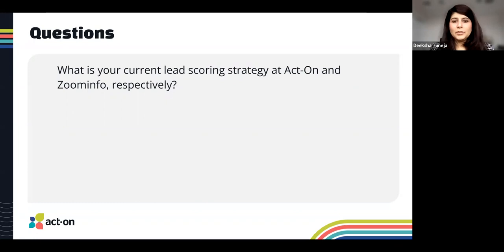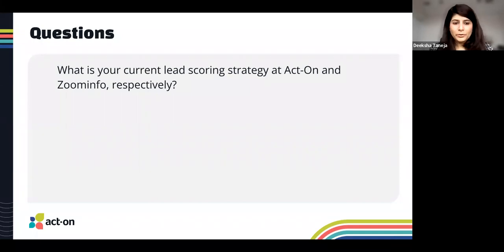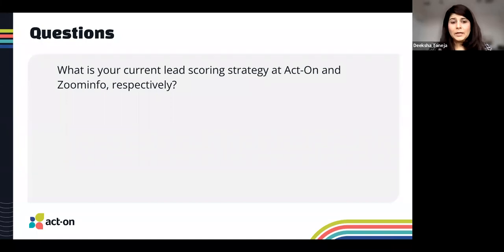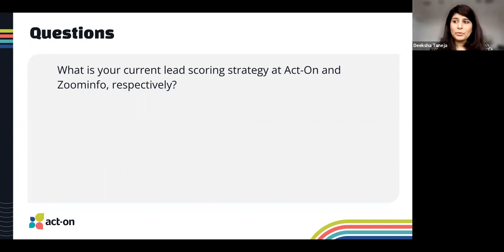Lead scoring is also a measure you use to find a balance between the quality and quantity of leads coming through your funnel, as well as their readiness. At ZoomInfo we have three main inputs: formographic — company-related information like company size, industry, segment, and location; demographic — the individual engaging with us, so their job role, persona, title, and management level; and the third is intent.